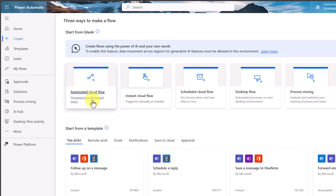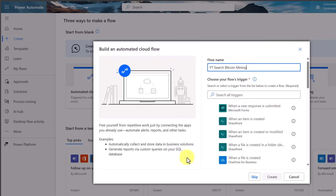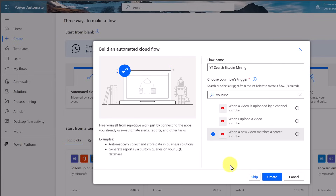I'm going to choose Automated Cloud Flow — triggered by a designated event. We're going to need to place a trigger, and when that happens, it will start an action. I'll give the flow a name: 'YouTube Search Term for Bitcoin Mining.' Below, I can search for a trigger. Typing 'YouTube' shows three options: when a video is uploaded, when I upload, or when a new video matches a search. I'm going to pick that last one. I'll go ahead and hit Create.